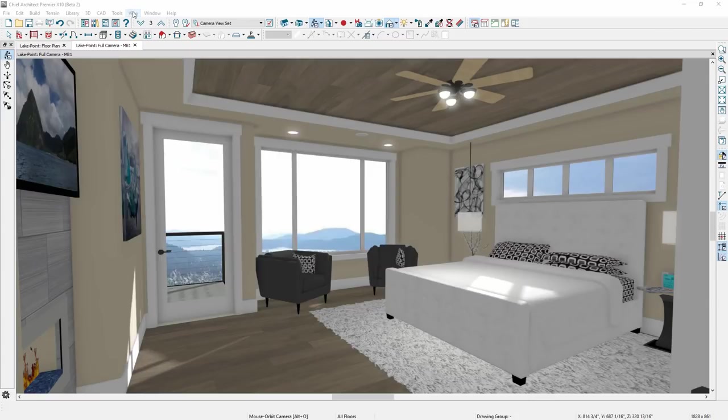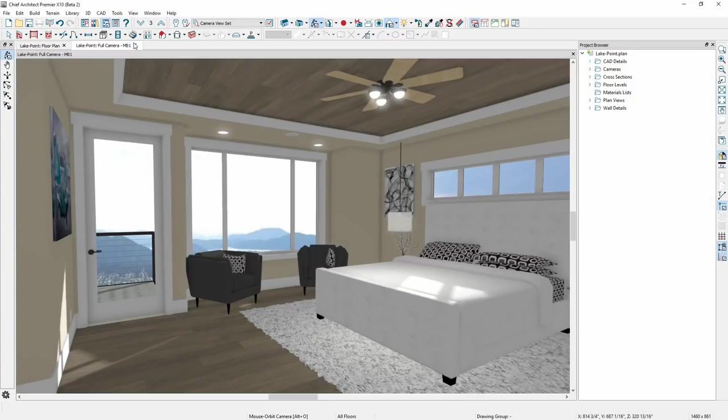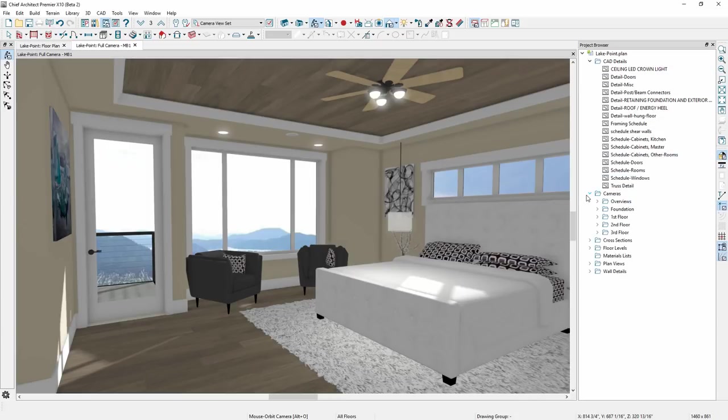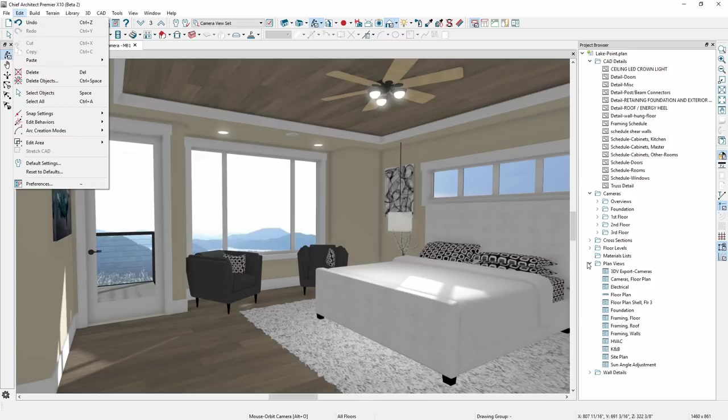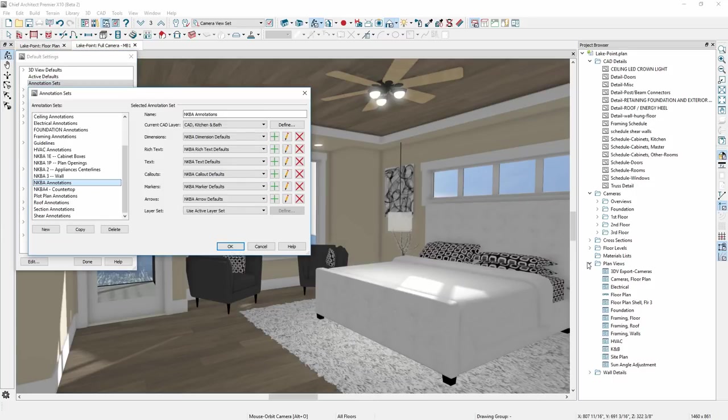For Chief Architect interiors, we have included new features from the Premiere version, including both the Project Browser and Annotation Sets. The Project Browser is a great way to navigate through the various components of your plan and layout files. And Annotation Sets will help you be more productive by allowing you to change several different defaults simultaneously.